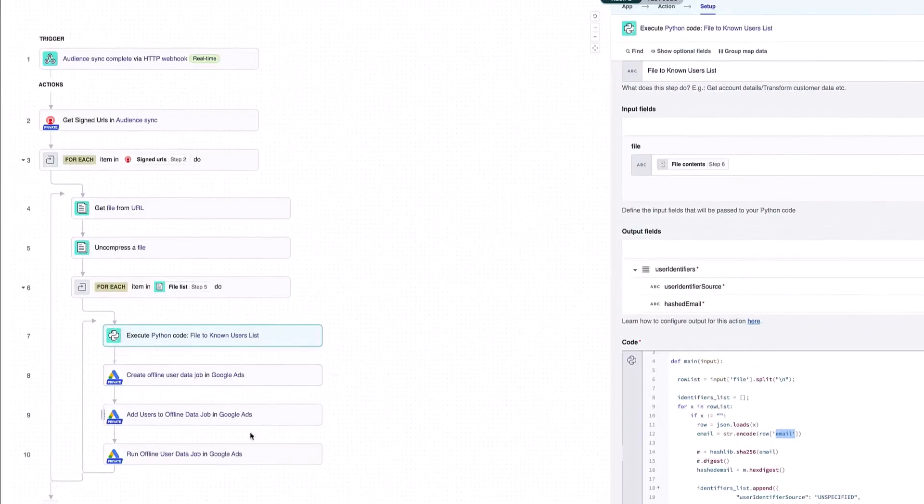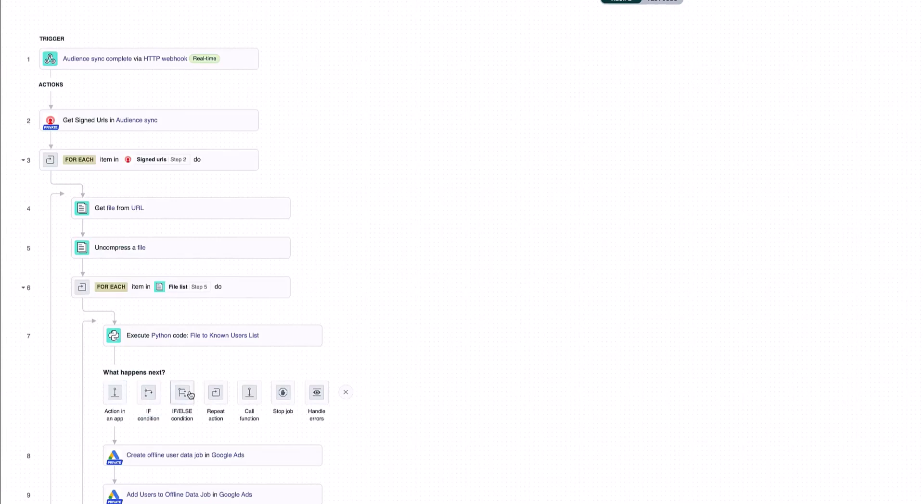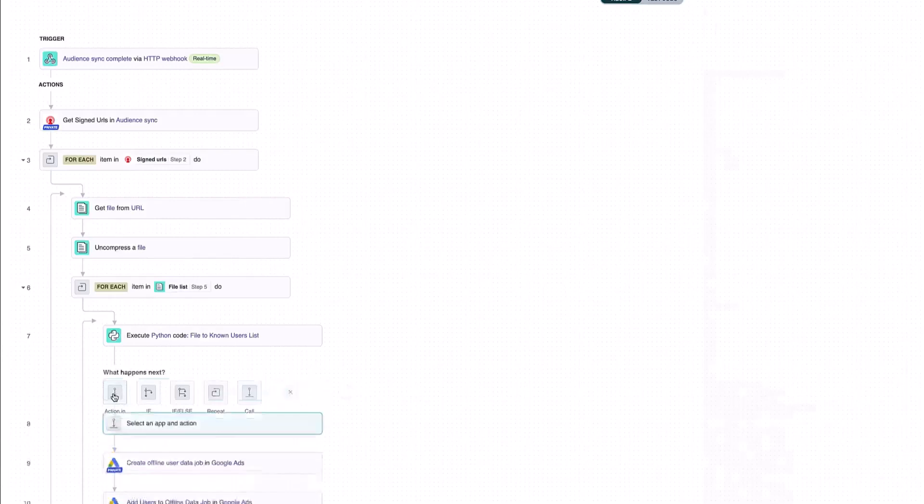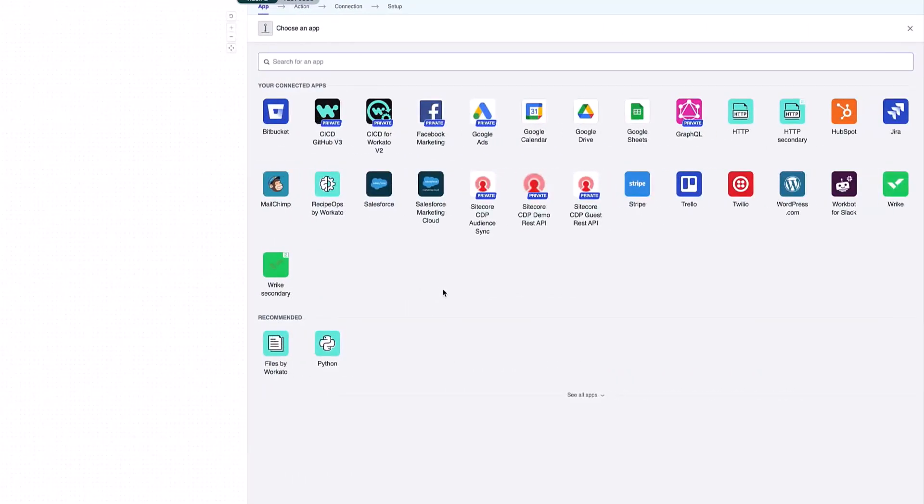Next here, we can see a number of functions for Google Ads. Before we run through those, I'll just show you how they were set up. I have a number of different options. I can set up an if statement. I can have a repeat action such as these that I have here for looping through multiple different items in a list. Or I can handle errors or call a function I've already created.